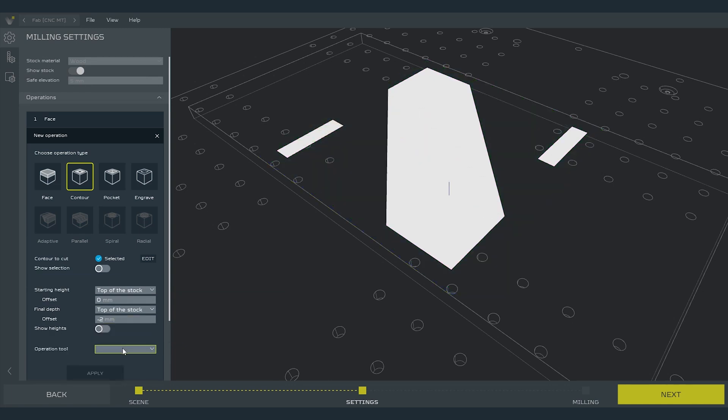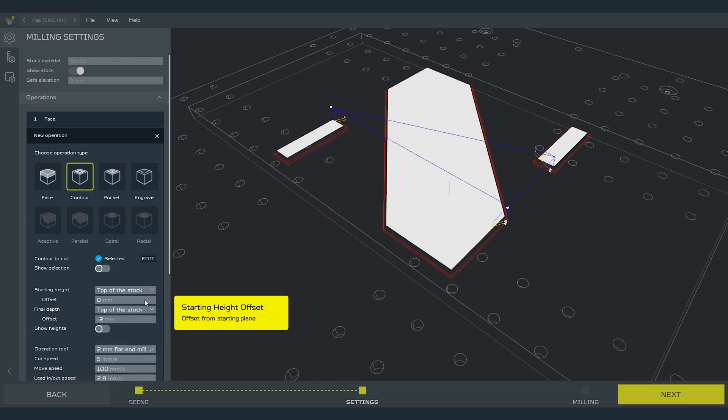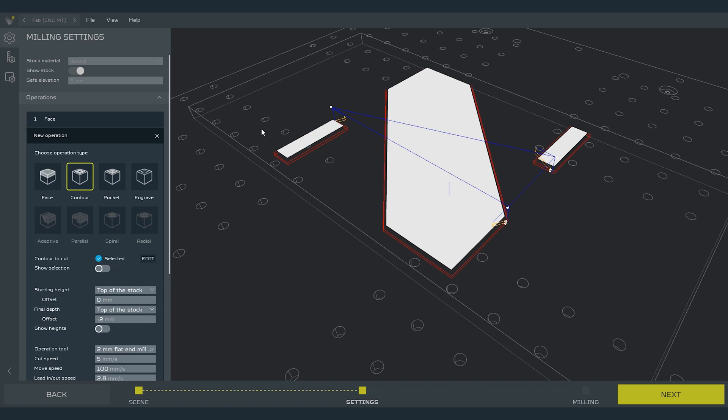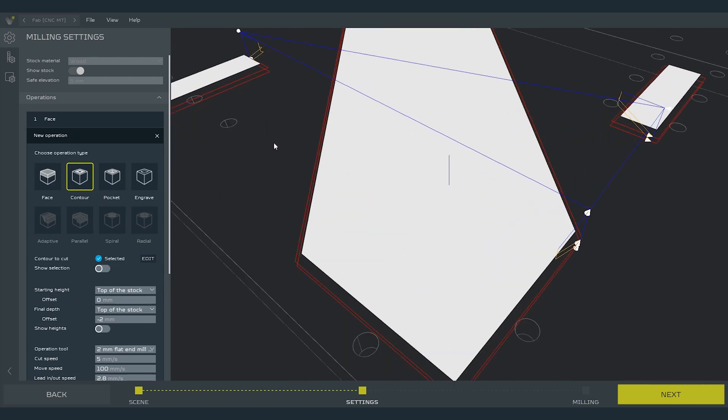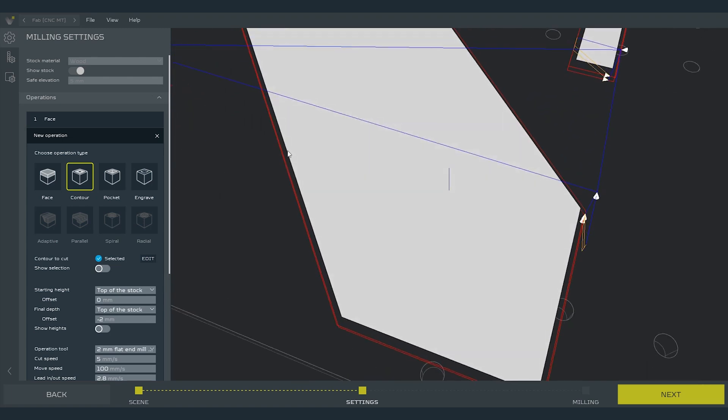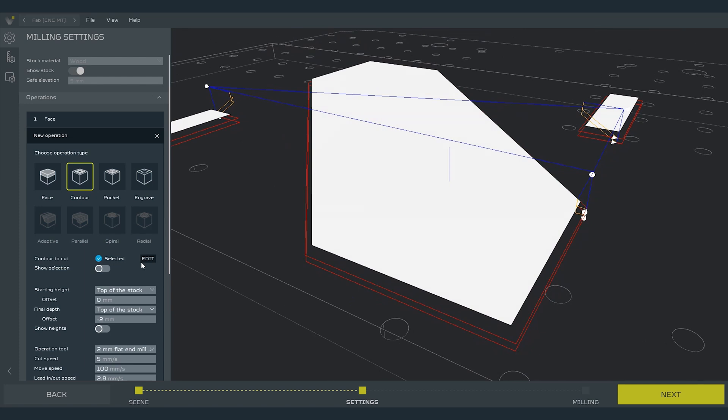Now choose the operation tool. I will select 2 mm flat end mill since this is the one that is shipped in the box with the machine. After selecting it the software will generate the tool path for us. As you can see the contour operation will only cut the contour of the shapes and leave the inside.